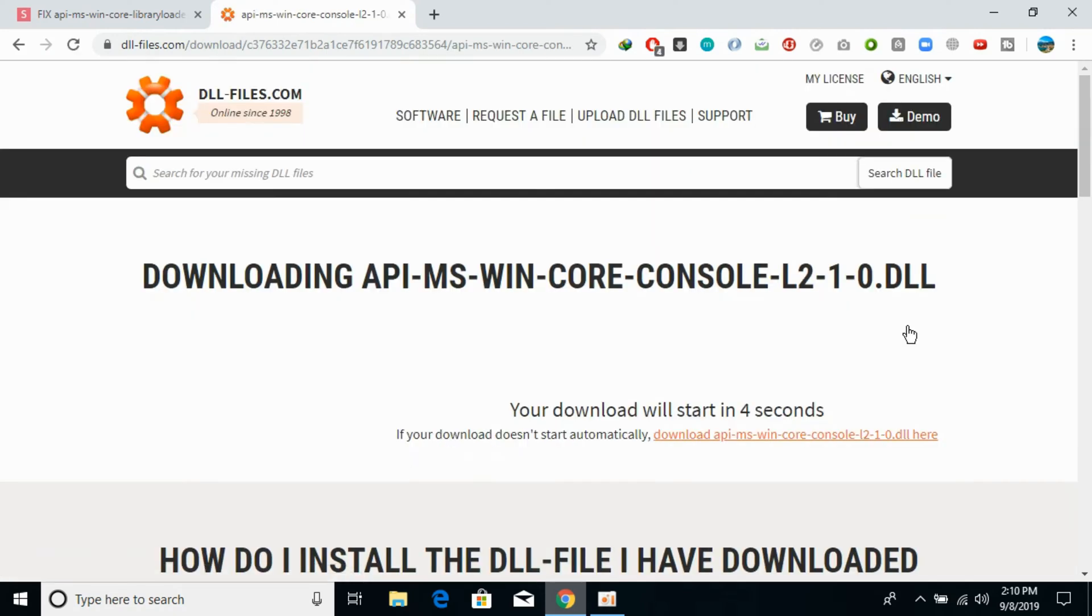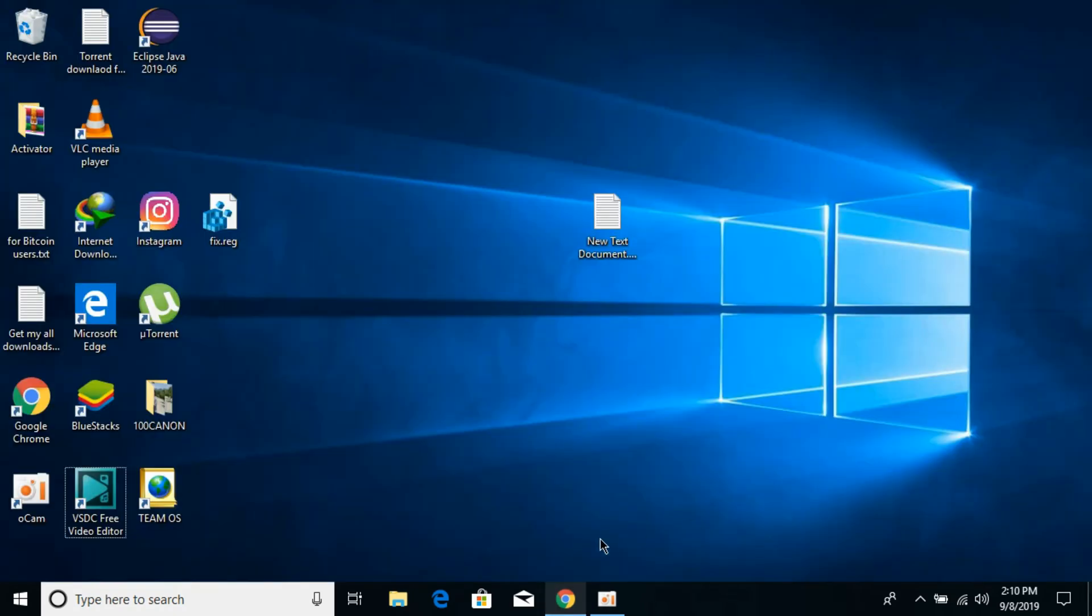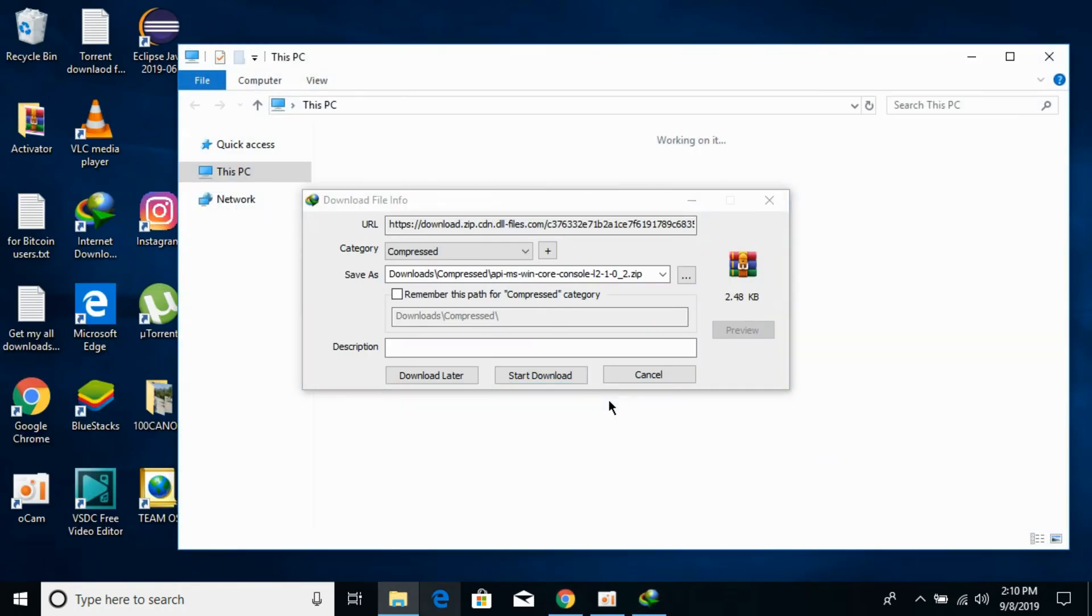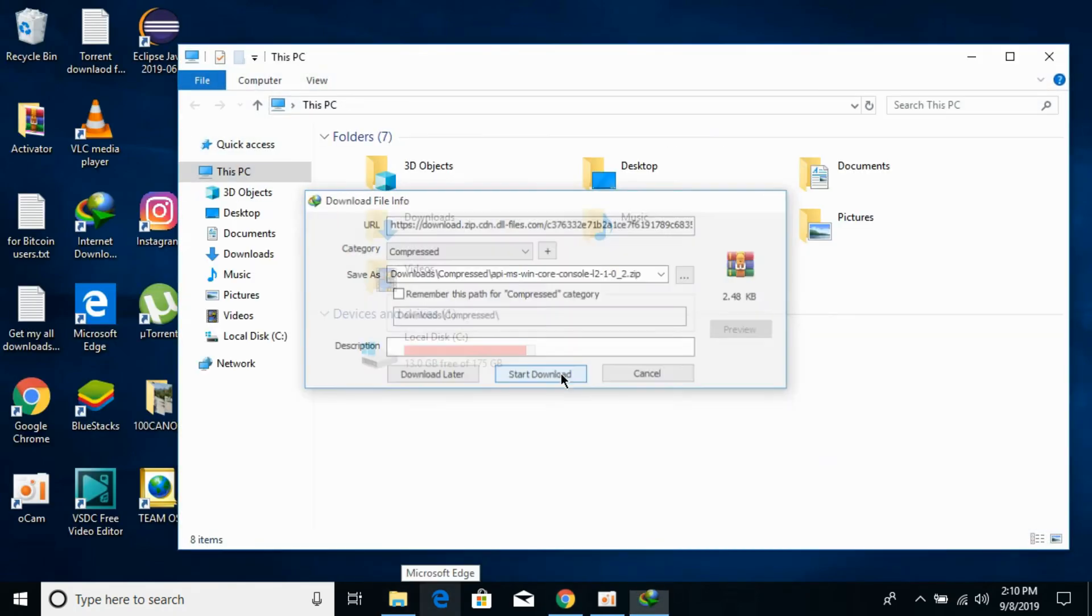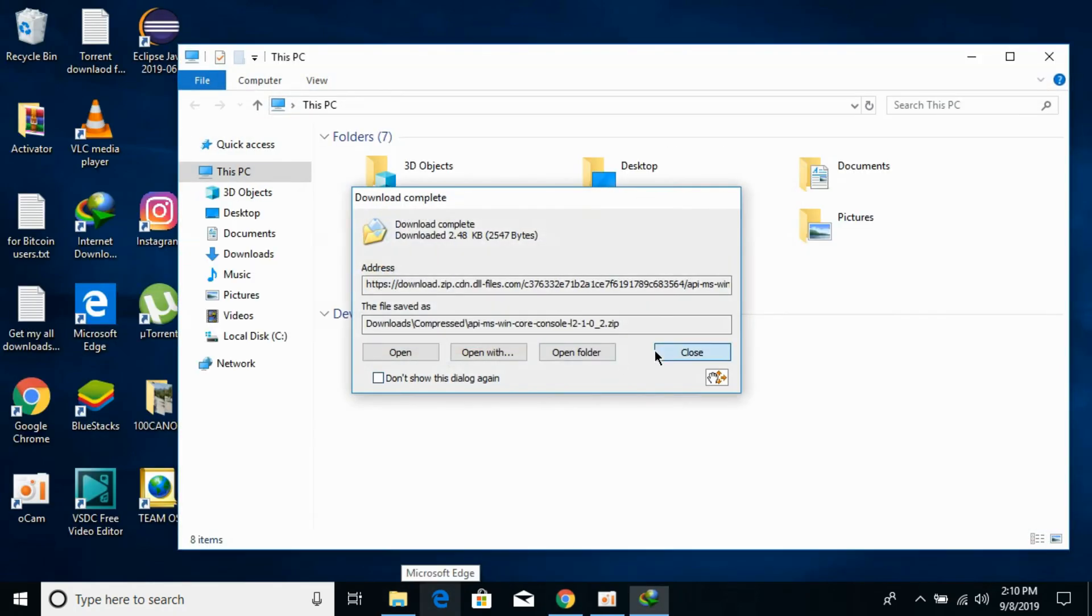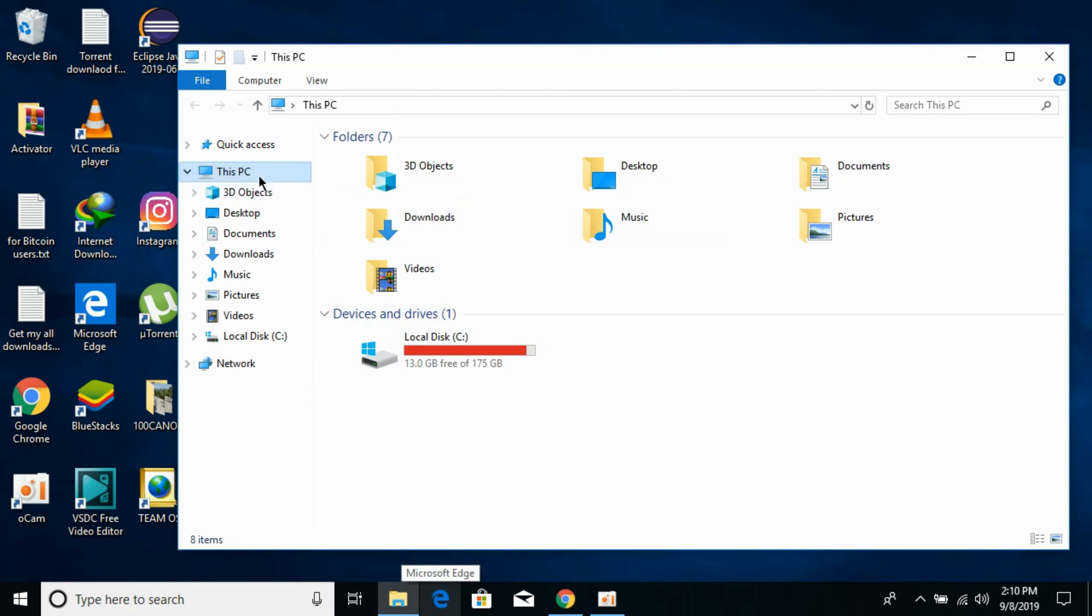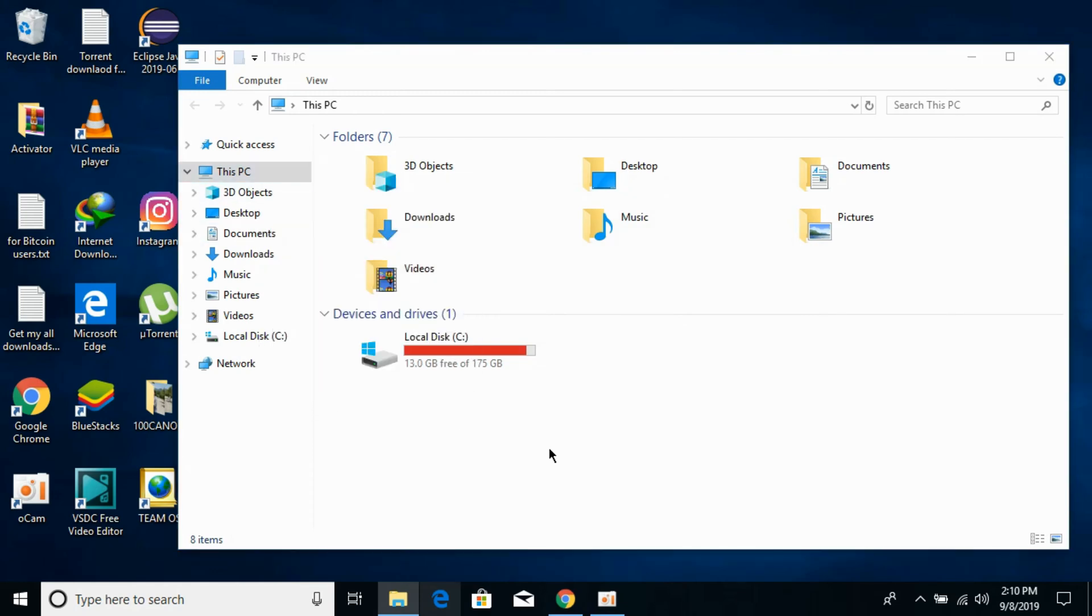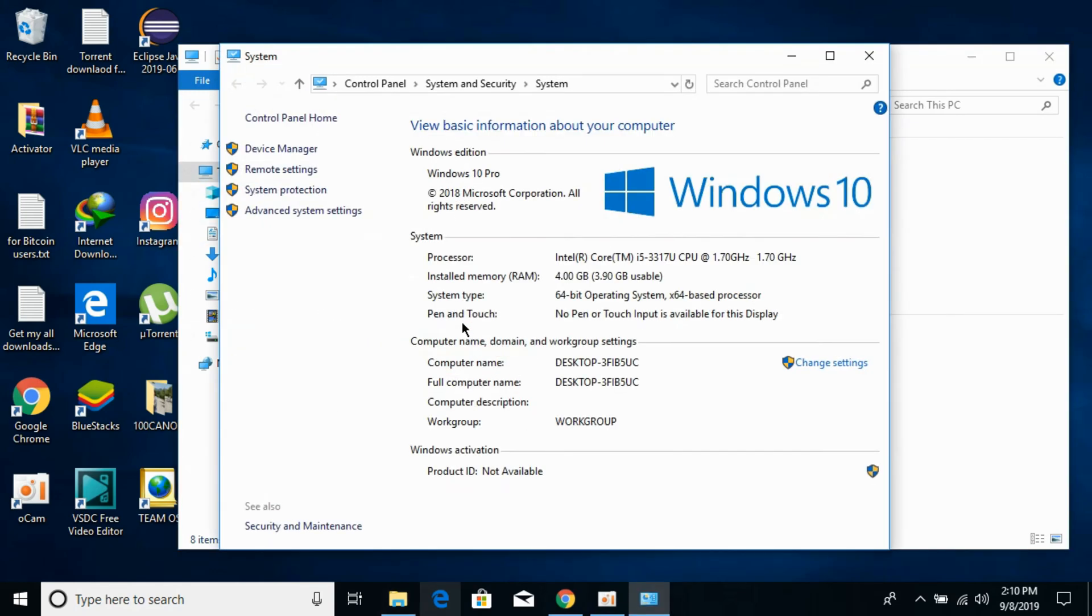Meanwhile we need to check what kind of system we have, either 32-bit or 64-bit. For that, go to your File Explorer and then to This PC. Right-click it, go to Properties, and against System Type you can see I have a 64-bit system.